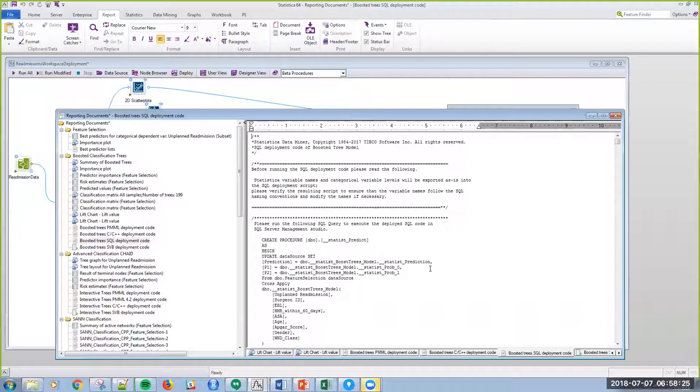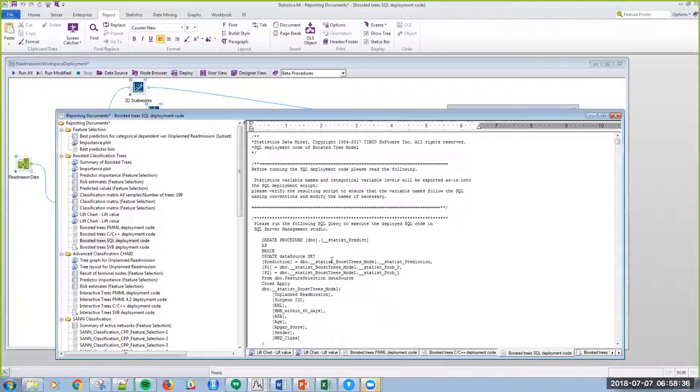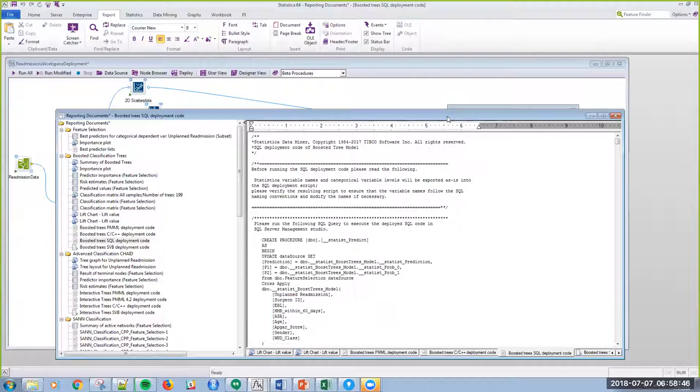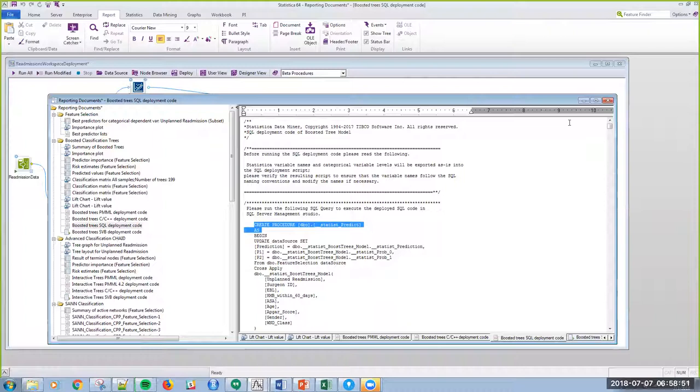And just to make one point. So, once I have this as a stored procedure, just note that it runs in database. You don't have to have Statistica or anything else. Once this model is built, it can be used as a standalone model. And again, this one is a stored procedure. You can see create procedure right here for Transact SQL.